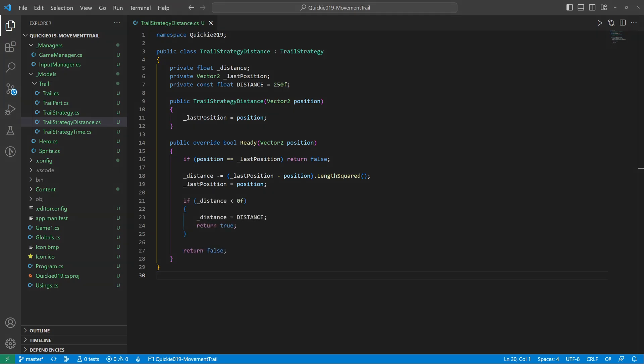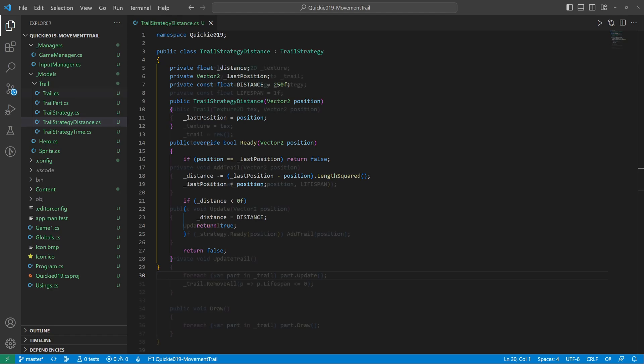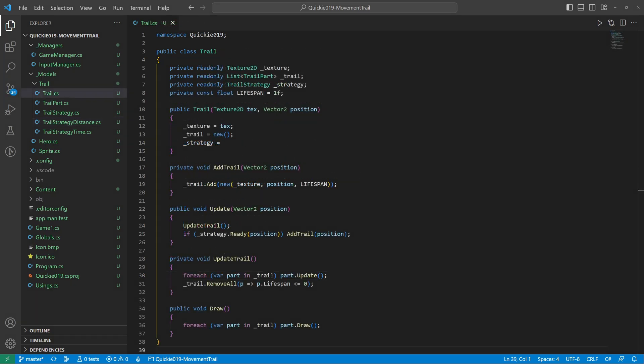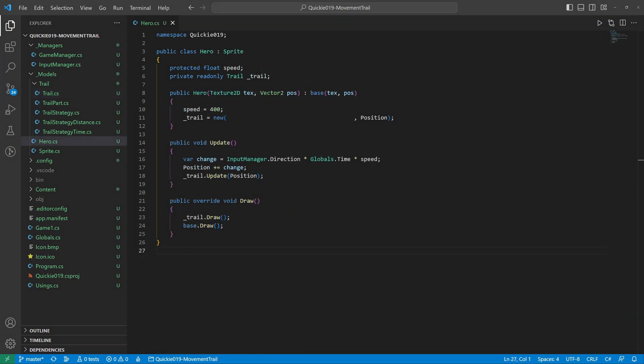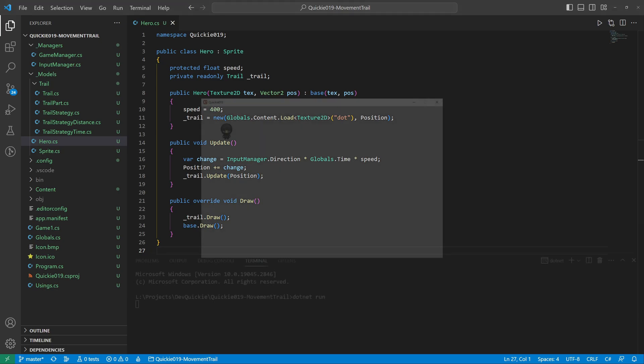Once the required distance depletes, the strategy returns Ready and resets. Now we easily change the trail strategy. And we can also try a different texture. Let's take a look.